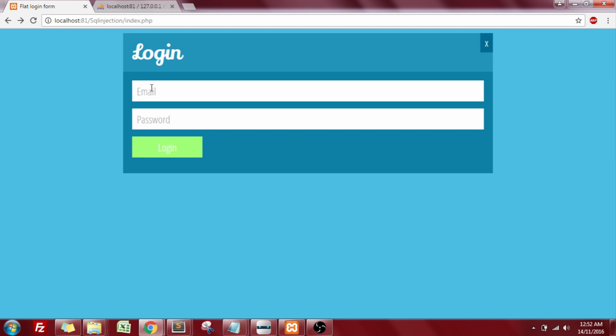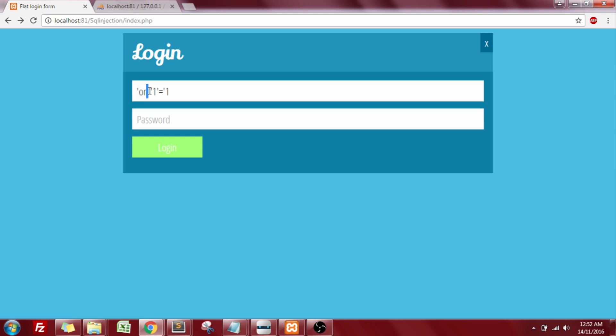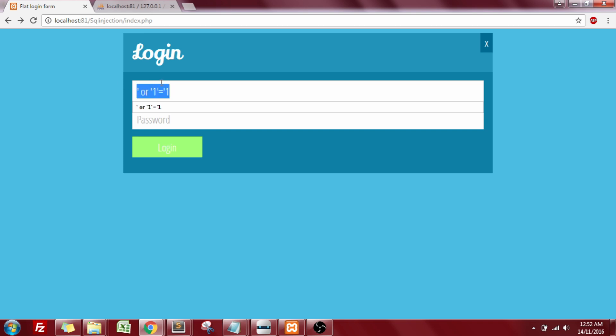In my email text box, I'll enter this pattern, which is a single quote followed by space, then an or and again a space followed by a single quote, one, single quote equal to one, and one. Enter the same thing in your password text box also.